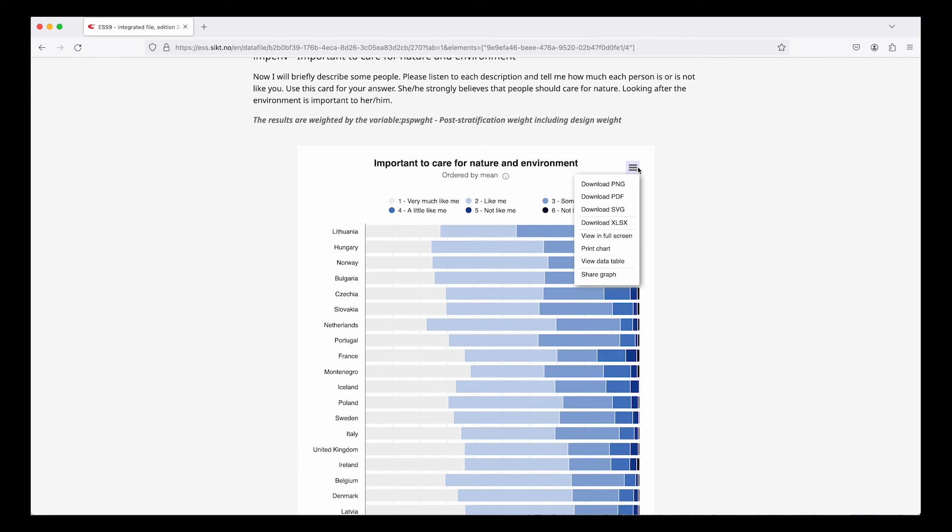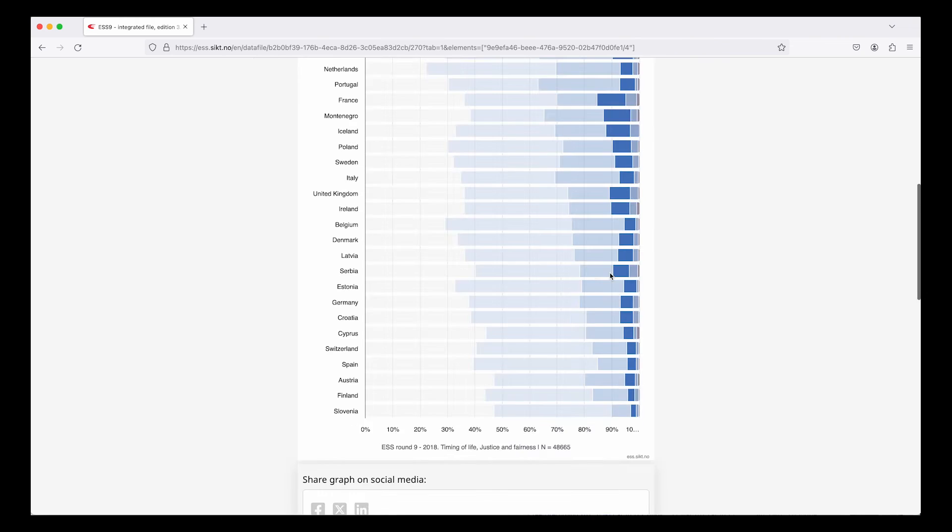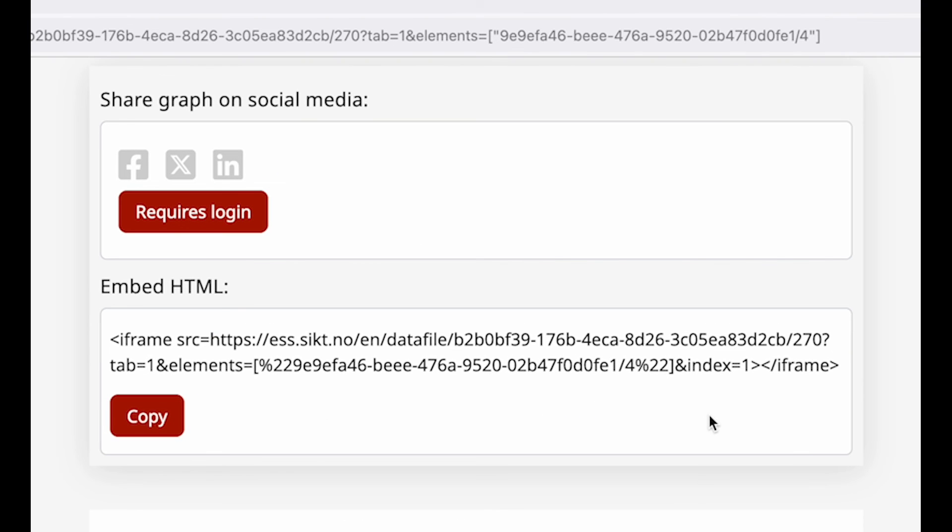All the graphs have a menu. From there you can download the graphs as a picture, as vector graphics or you can get the data behind the graph in Excel format. You can also share the graph in social media or with your colleagues and you can download code to embed it in your own web pages.